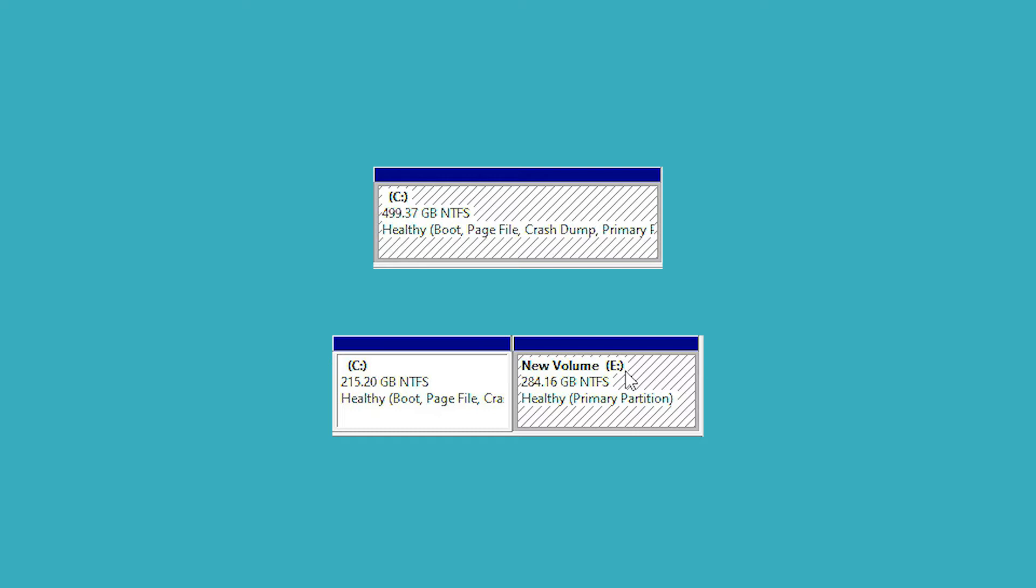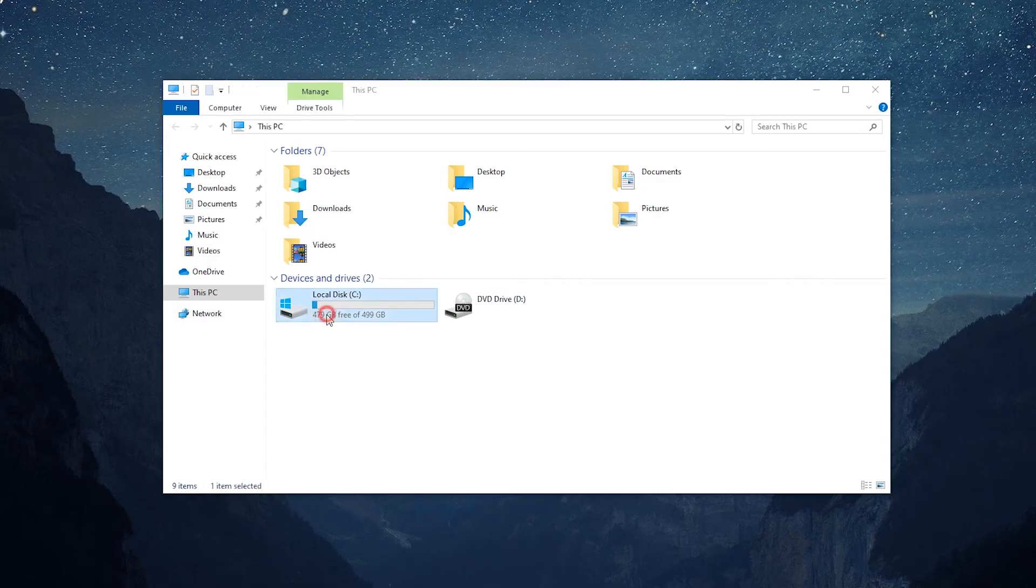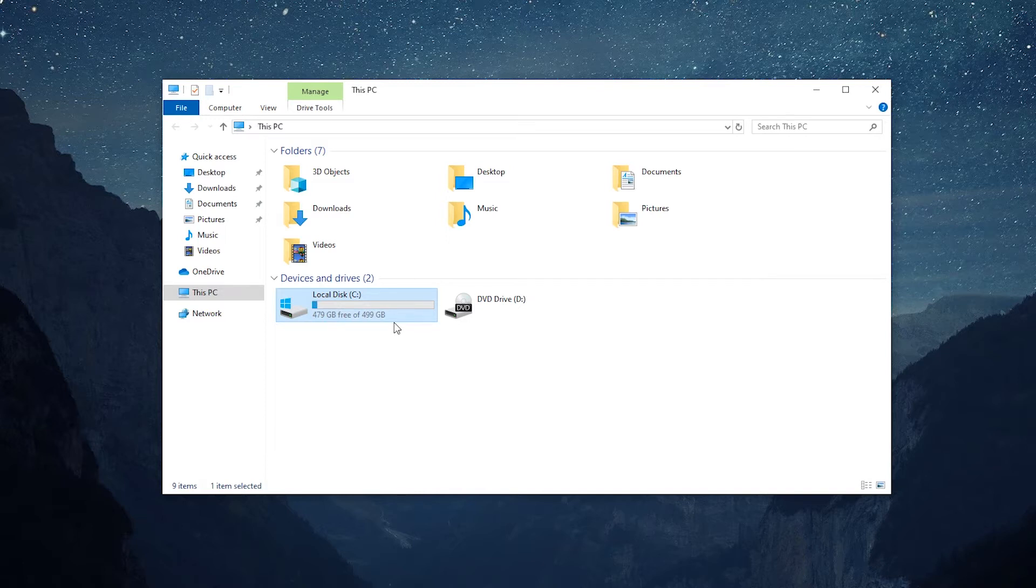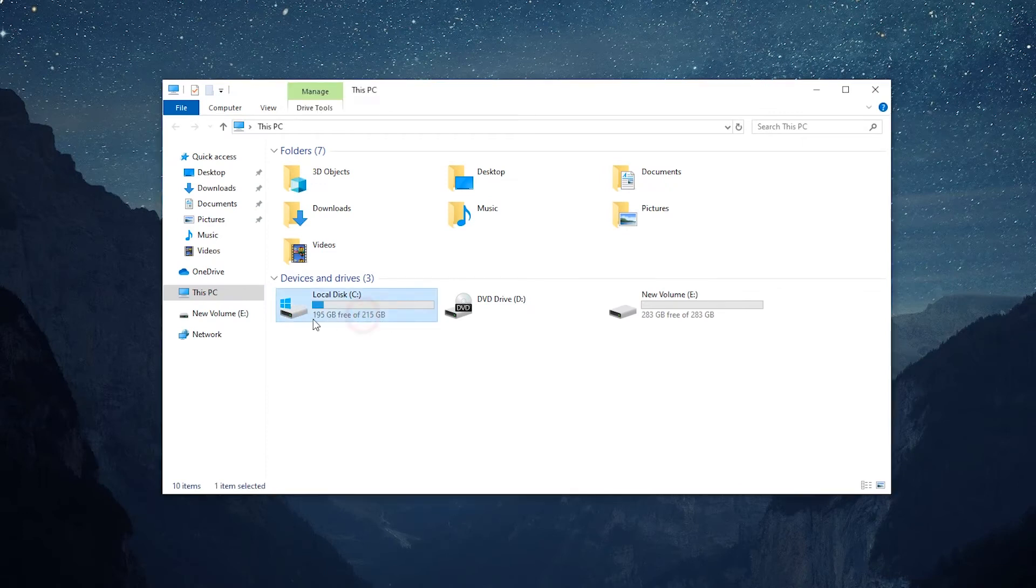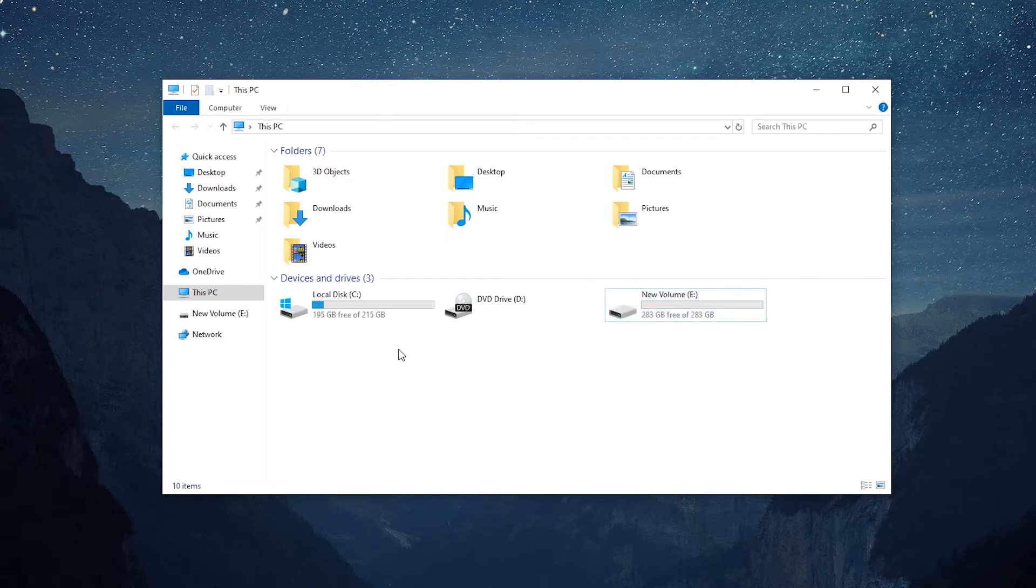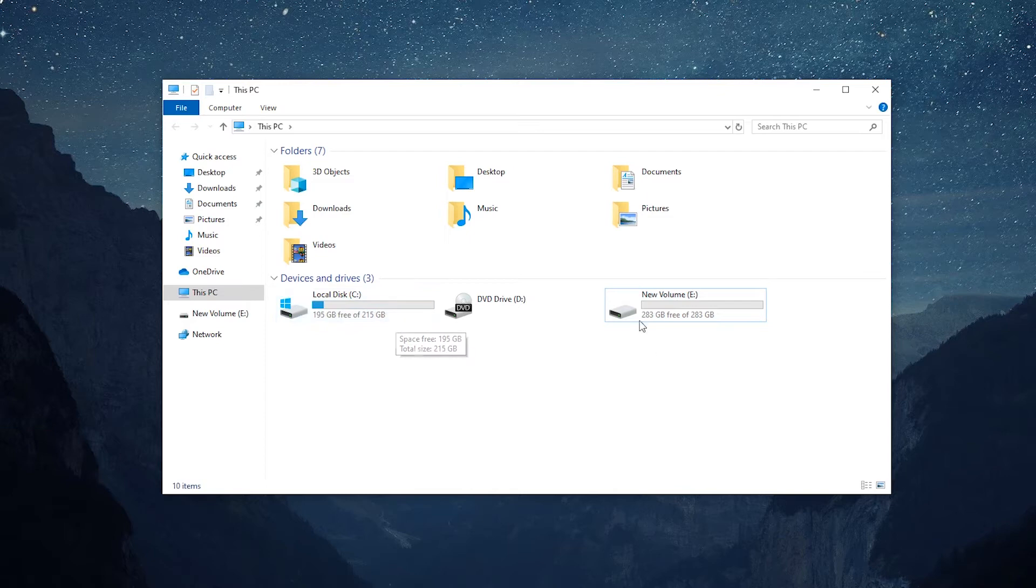For example, when there is only one partition, system C partition, on your new computer or new large hard drive, dividing a whole can make two partitions, one is for OS and another one is for personal files. Splitting hard disk partition can make the partition number and size more reasonable.